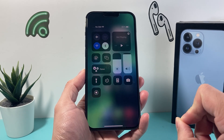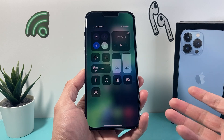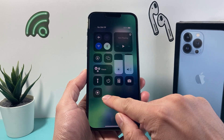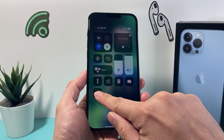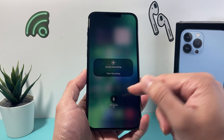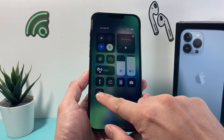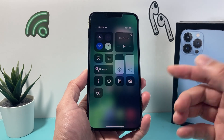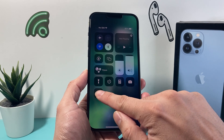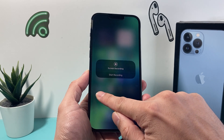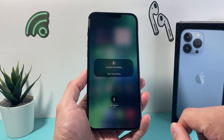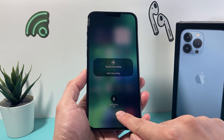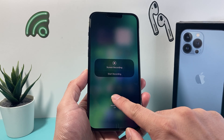Now we need to enable or activate the mic. In order to do that, we need to press and hold on this icon until a menu pops up. If you simply just press it, it's going to record without any audio sound, so you need to press and hold until you get this option and it will give you the option to turn on your microphone.